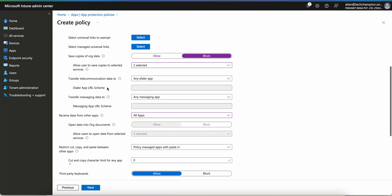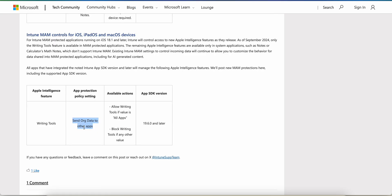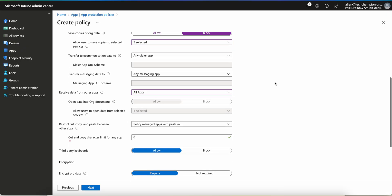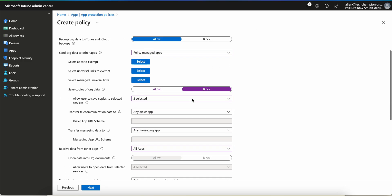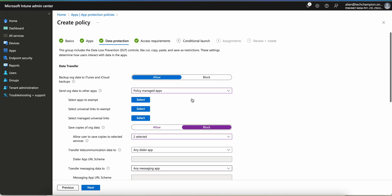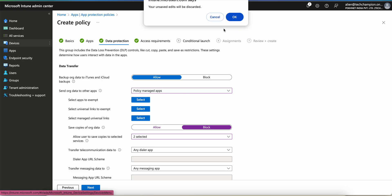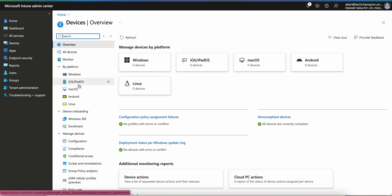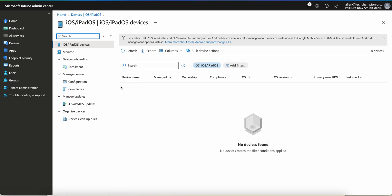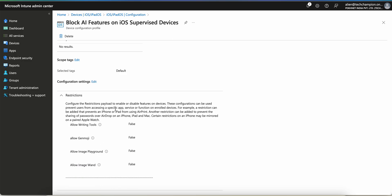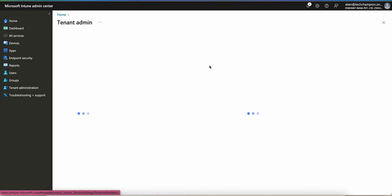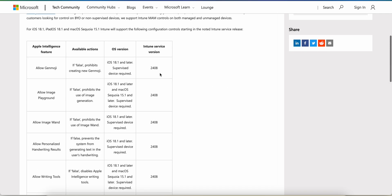I don't see the allow writing tools option clearly here — not sure about this one. Maybe I will make another video for this because I'm not 100% sure and I don't want to give wrong information. As I have shown you, sorry for the confusion — if you want to block AI features for managed devices, simply go to the restrictions policy and apply these restrictions. If your tenant is running on 2409, or some features are also available on 2408 — thank you, have a good day, bye bye.